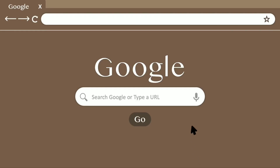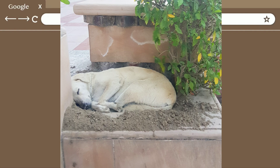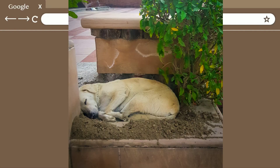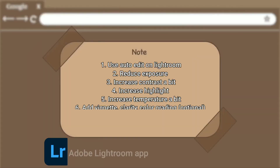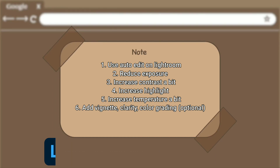Hey guys, welcome back to my YouTube channel. In today's video, I'll be showing you how you can edit your photos from looking like this to looking like this with just a few steps using the Adobe Lightroom app. It's absolutely free — you can use it on your iPhone or Android phone. Just edit your pictures this way to upgrade them before you post.